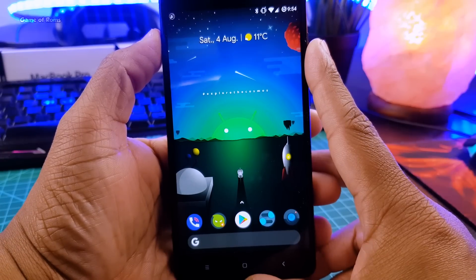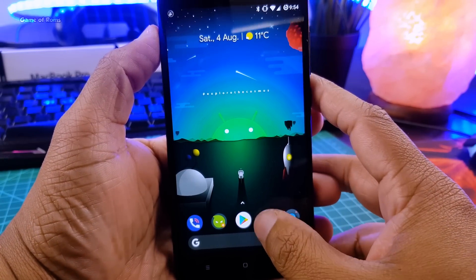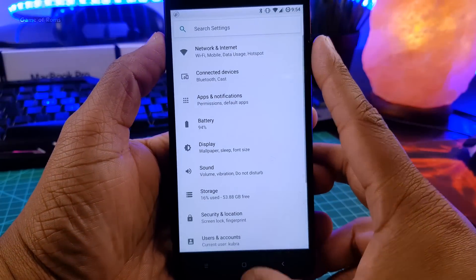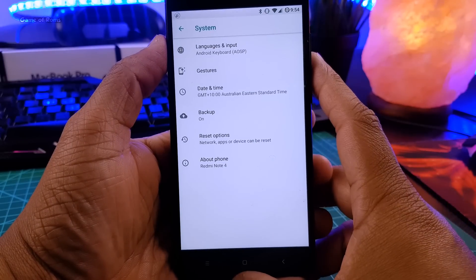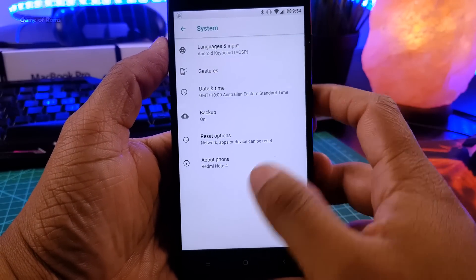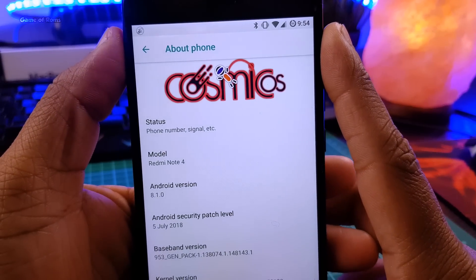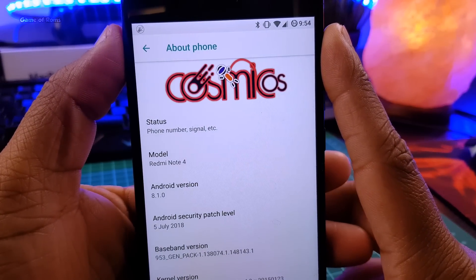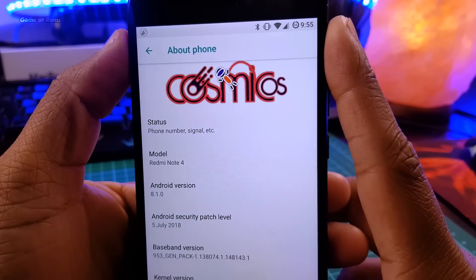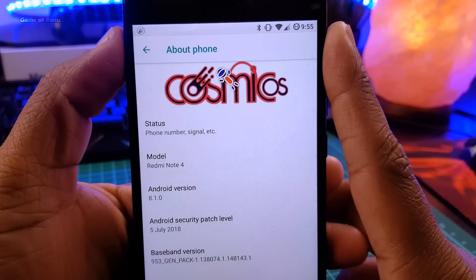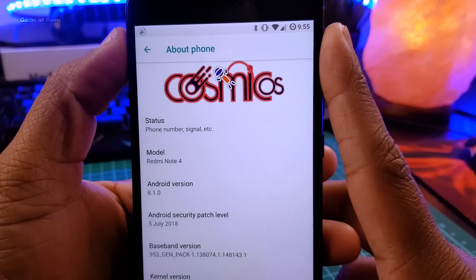So this ROM is based on latest Android Oreo 8.1, and this is the kind of home screen you get with Pixel 3 launcher as default launcher, and these icons are custom icons which goes with this Cosmic theme. It comes with latest security patch of 5th July.